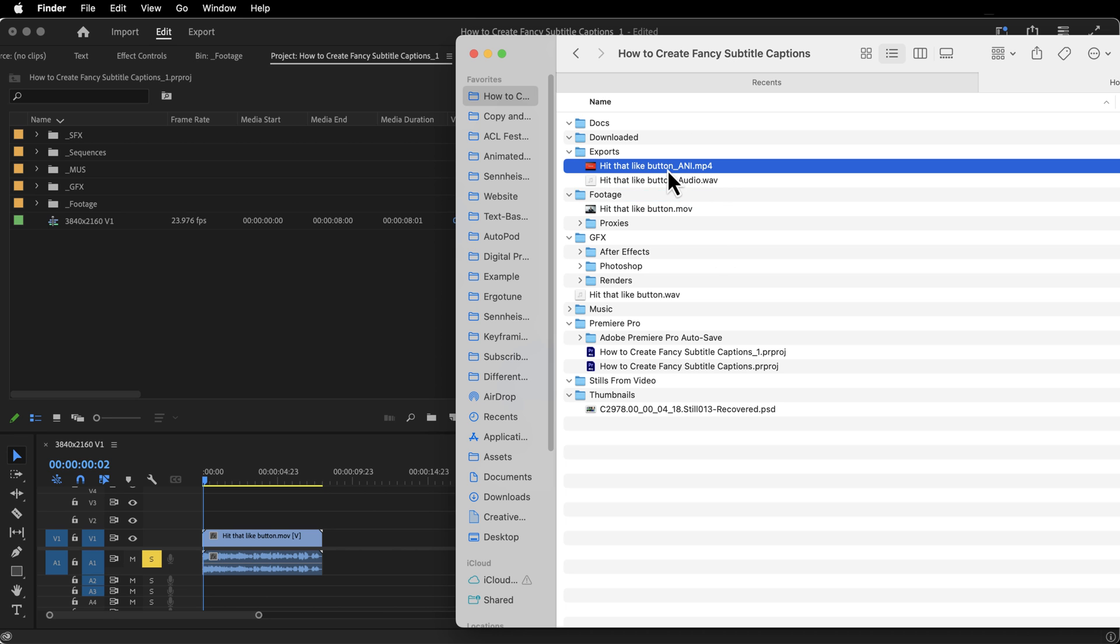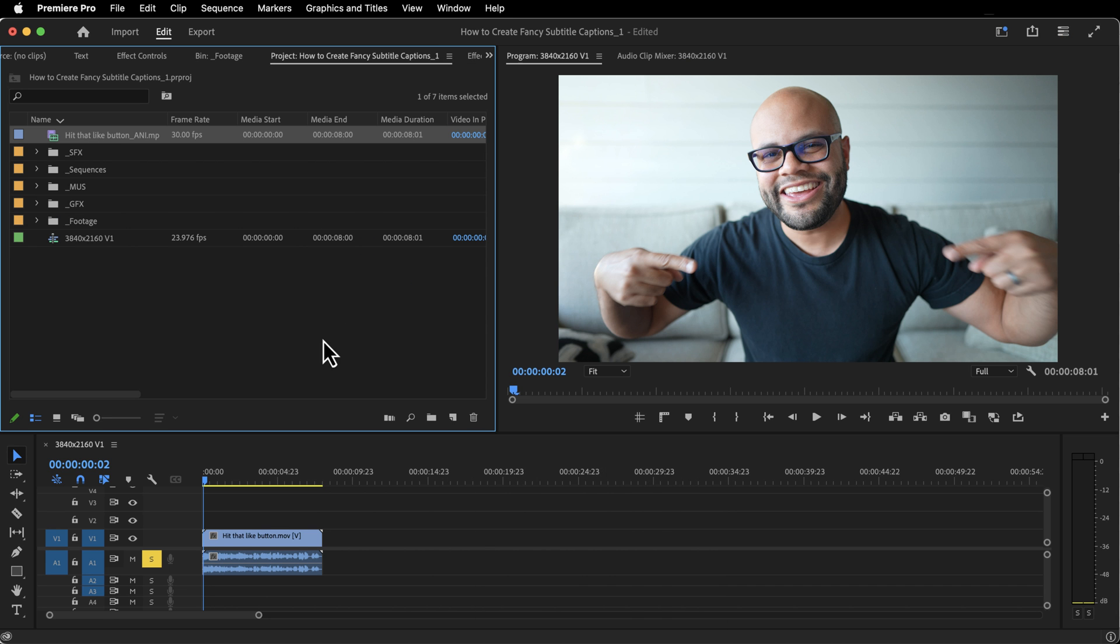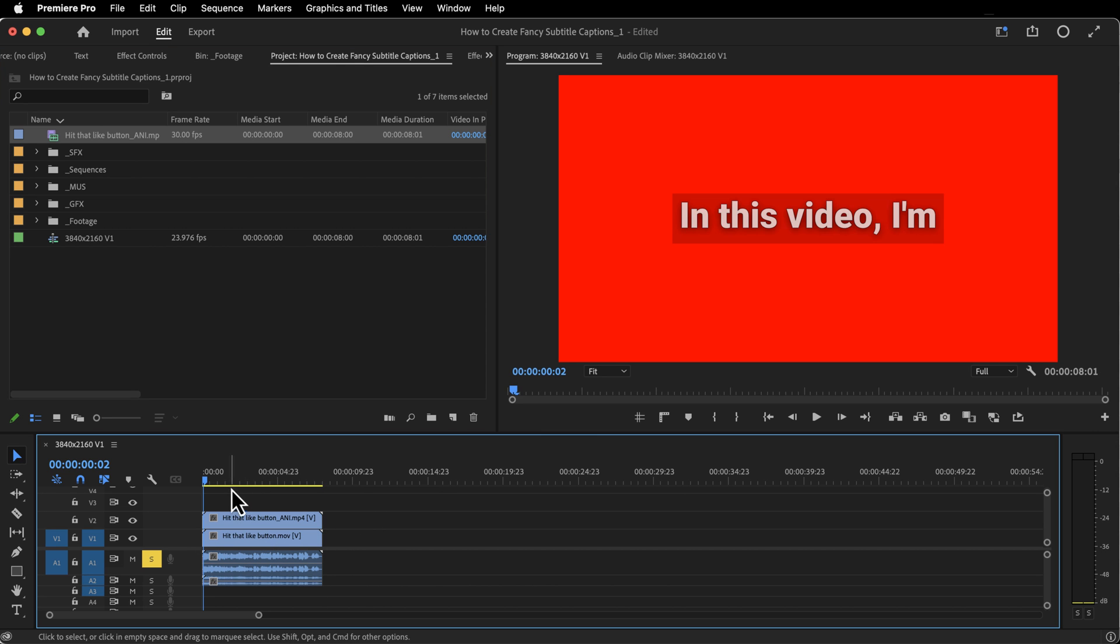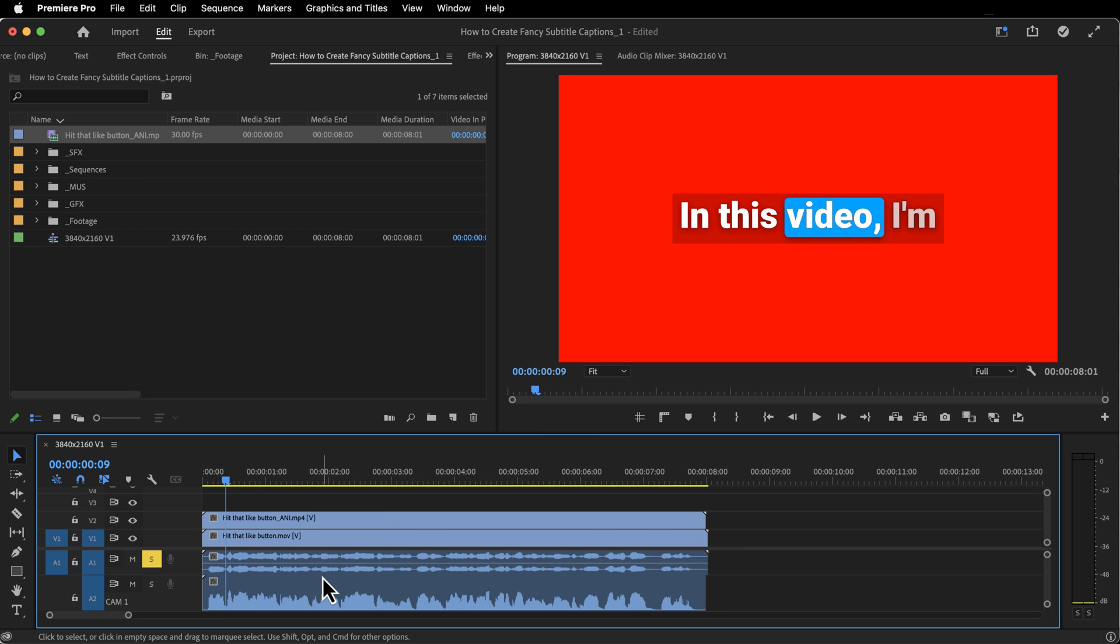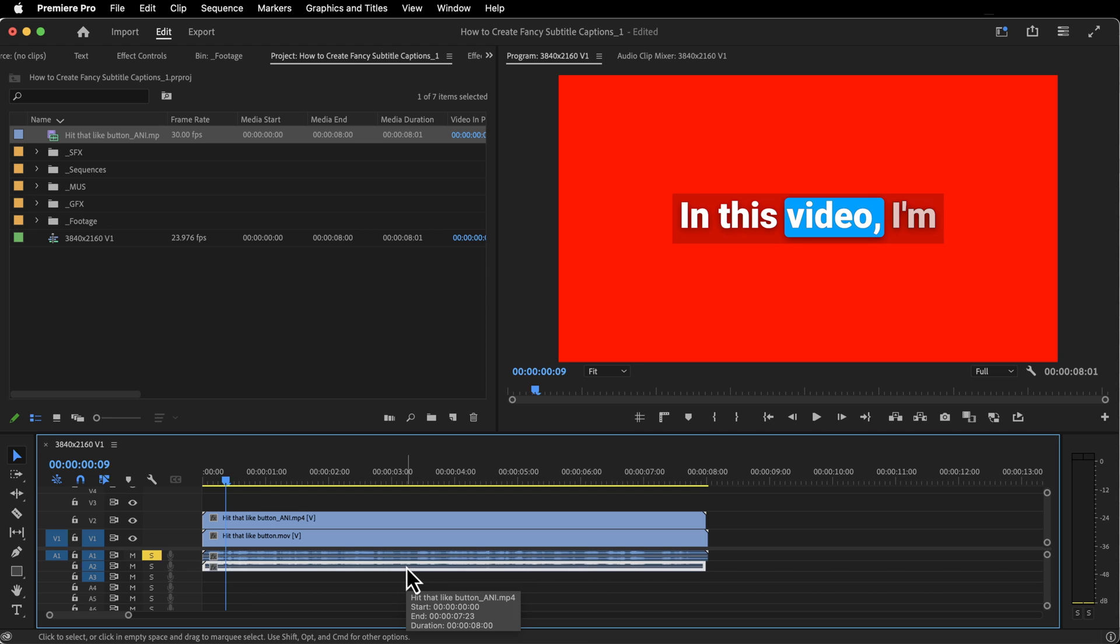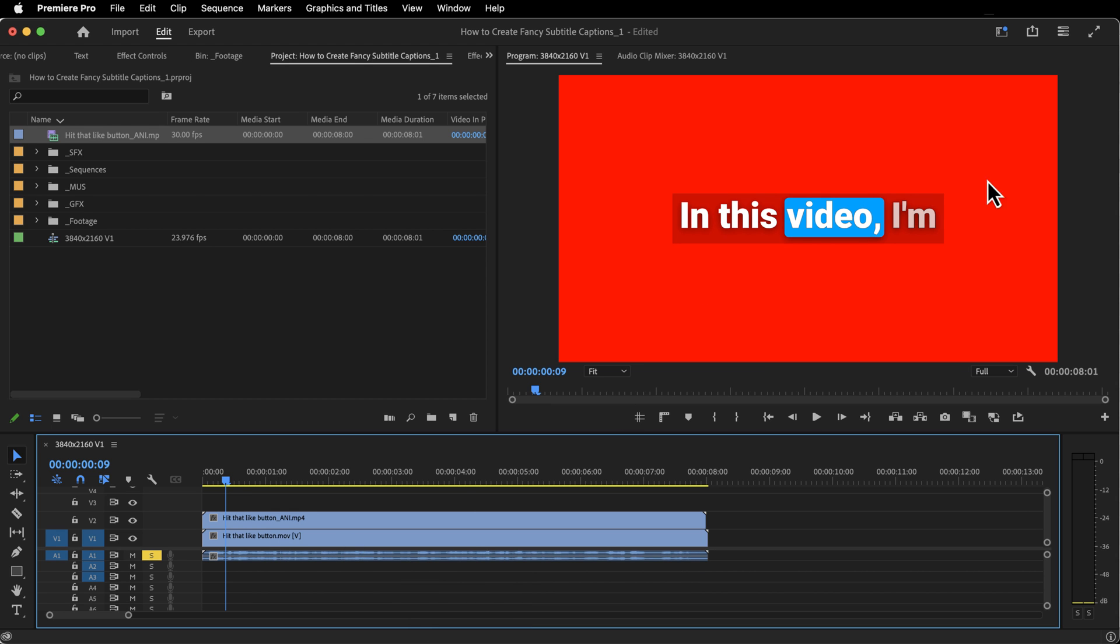Back inside Premiere Pro. Here's that animated file. Just going to drag that into my project bin and I will bring that above my video file. Looks like everything is lining up as it needs to. I'm going to delete the audio track. So I'm going to hold Option on Mac or Alt on Windows. Click that and delete the audio file.